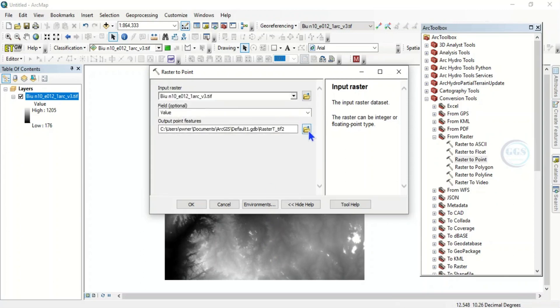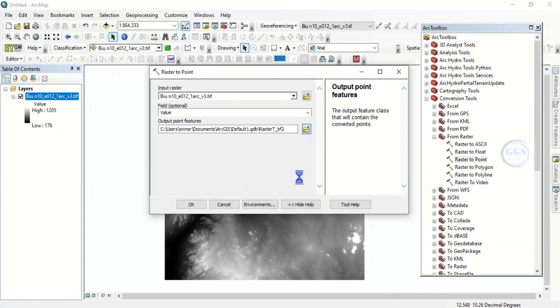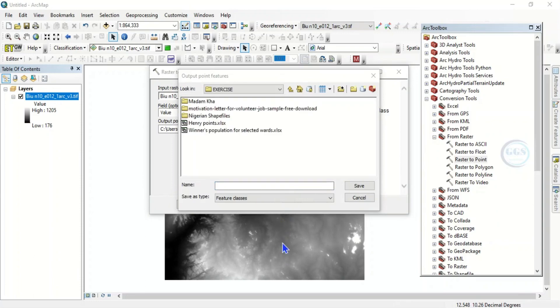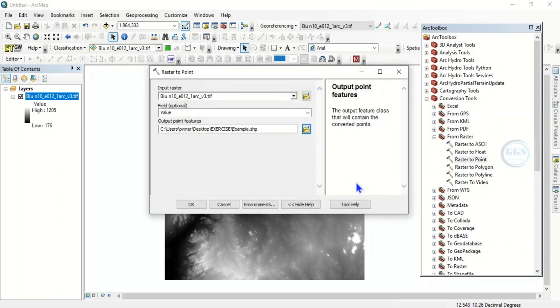Now let's just save it anyway. For example, let's just save this process as 'example' and click Save. So let's try to run the process. Click on OK.